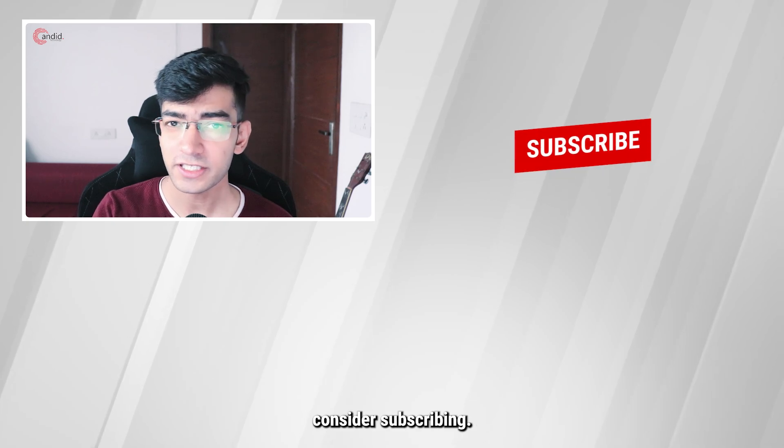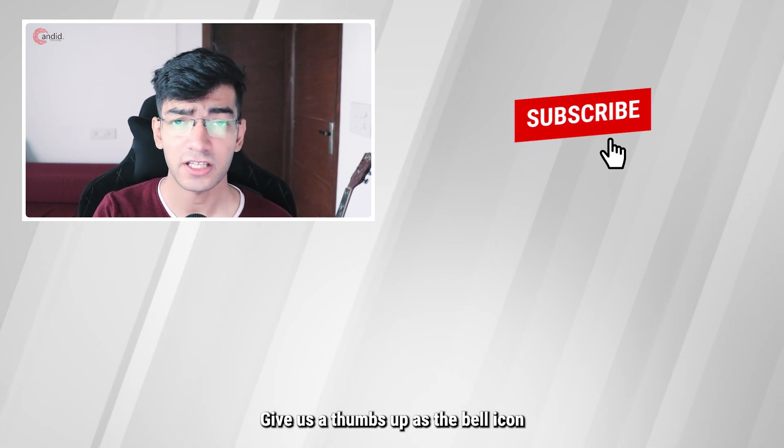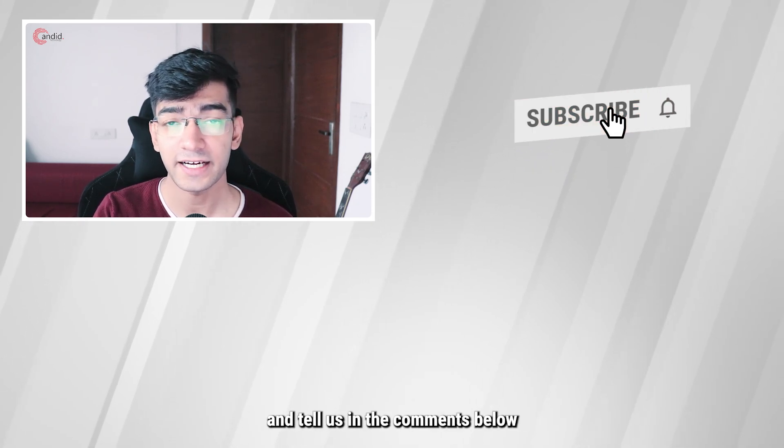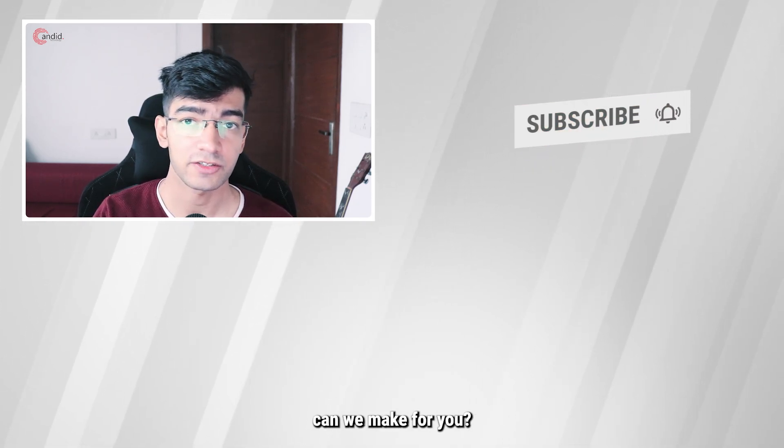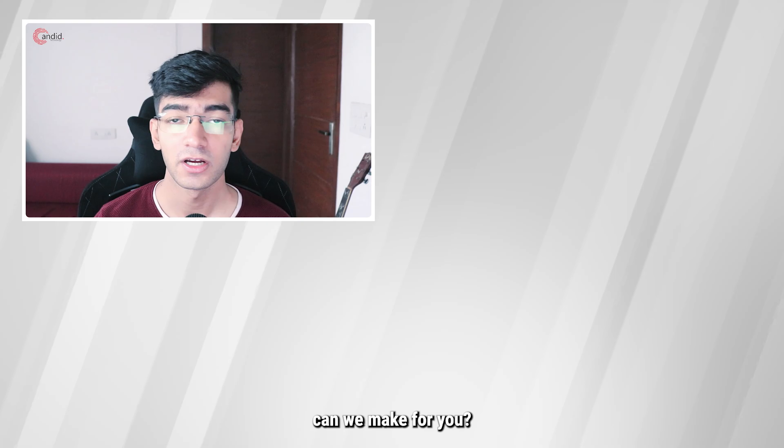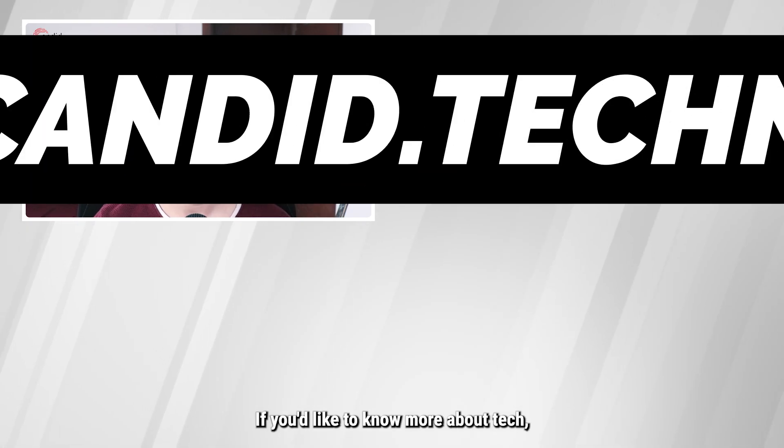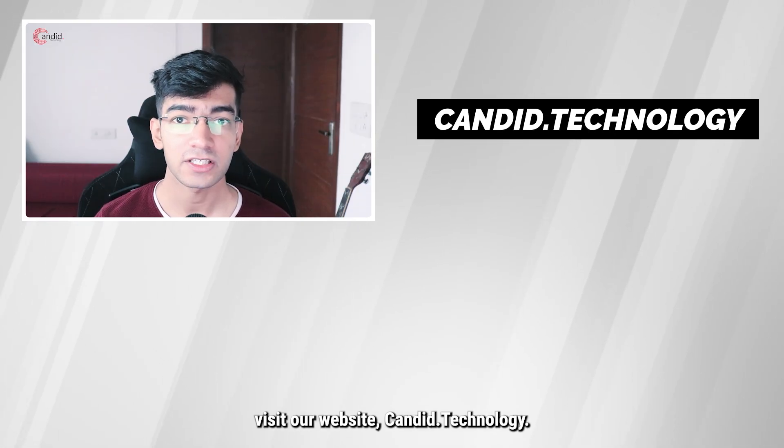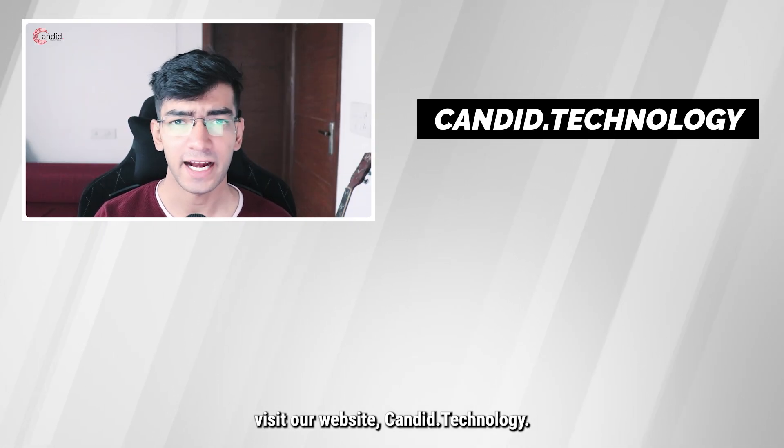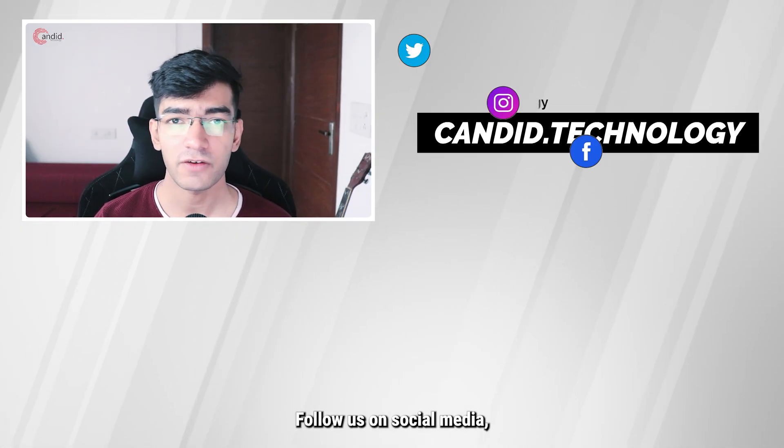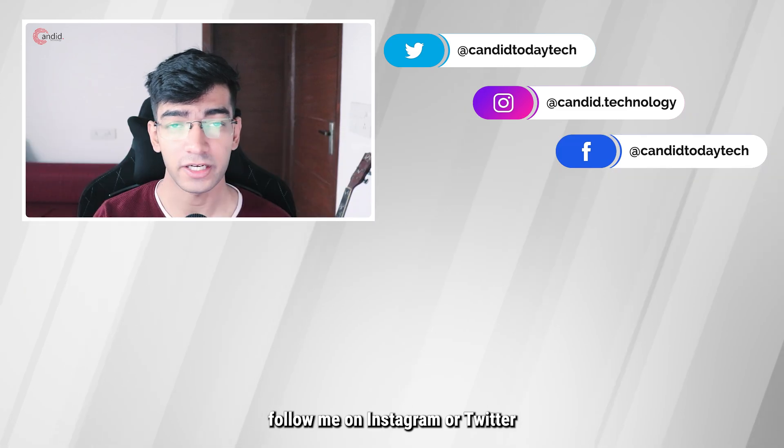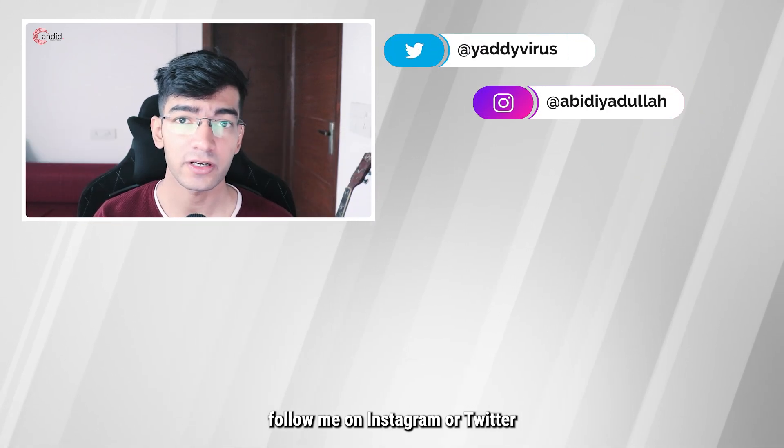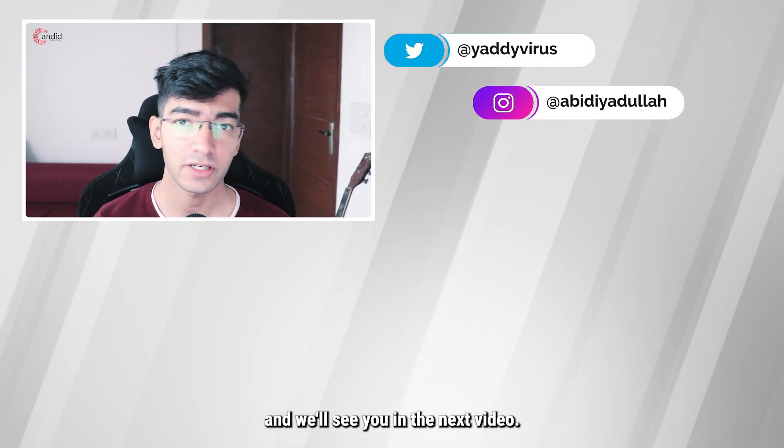If you like this video, consider subscribing, give us a thumbs up, press the bell icon and tell us in the comments below what other such videos can be made for you. If you'd like to know more about tech, visit our website Candid.Technology, follow us on social media, follow me on Instagram or Twitter and we'll see you in the next video.